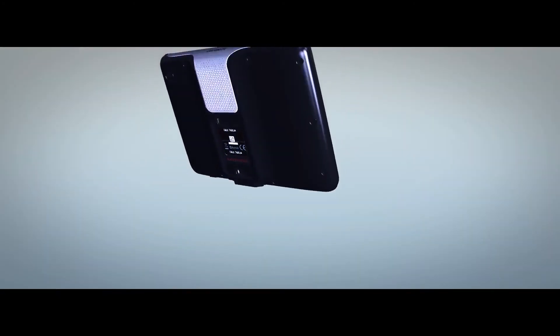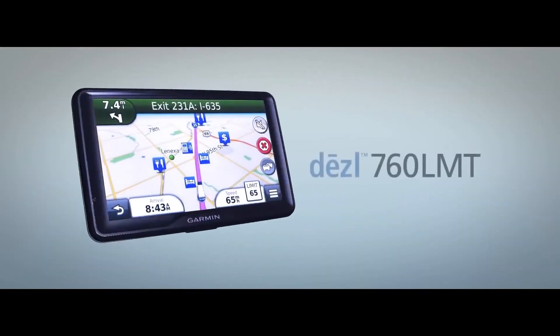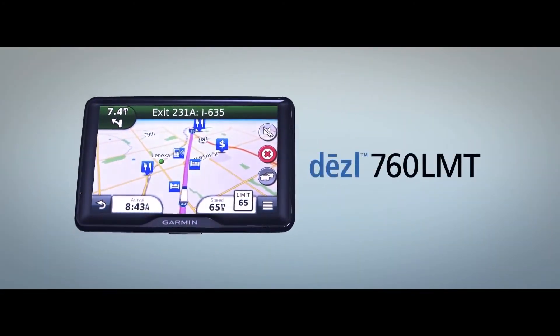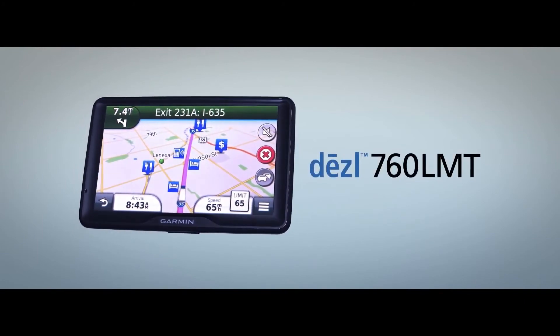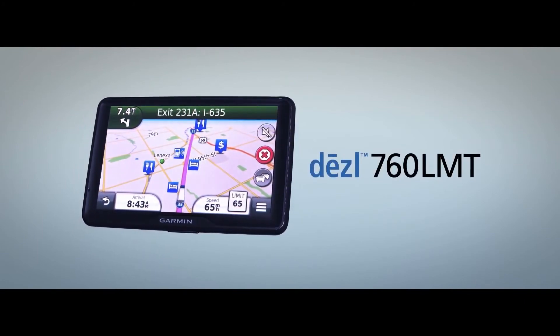The all-new diesel 760 LMT trucking navigator from Garmin. It's a big deal.